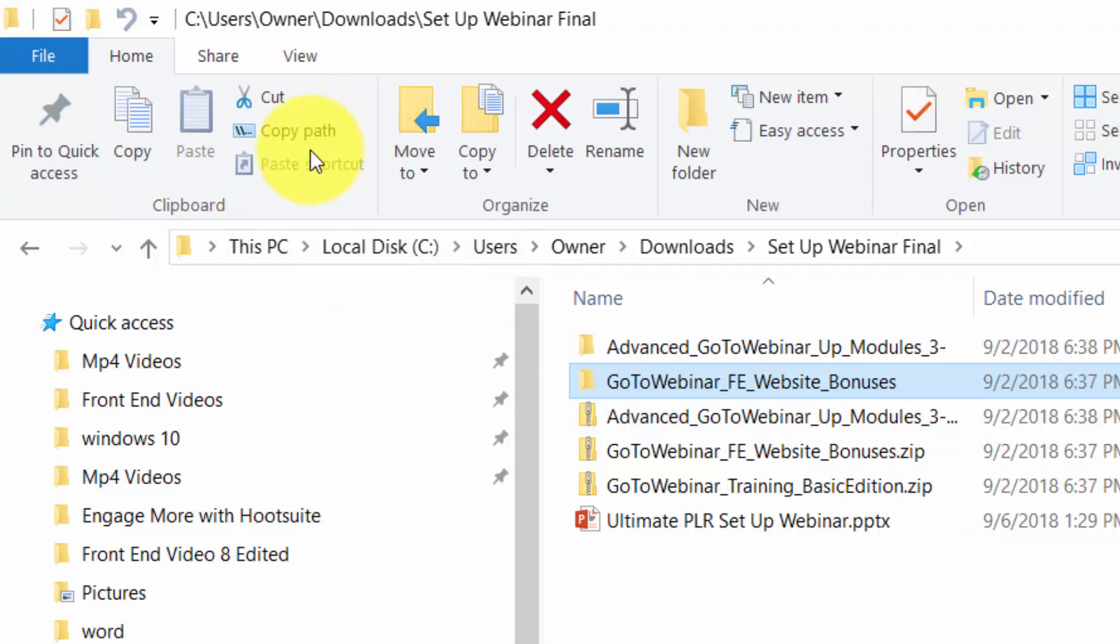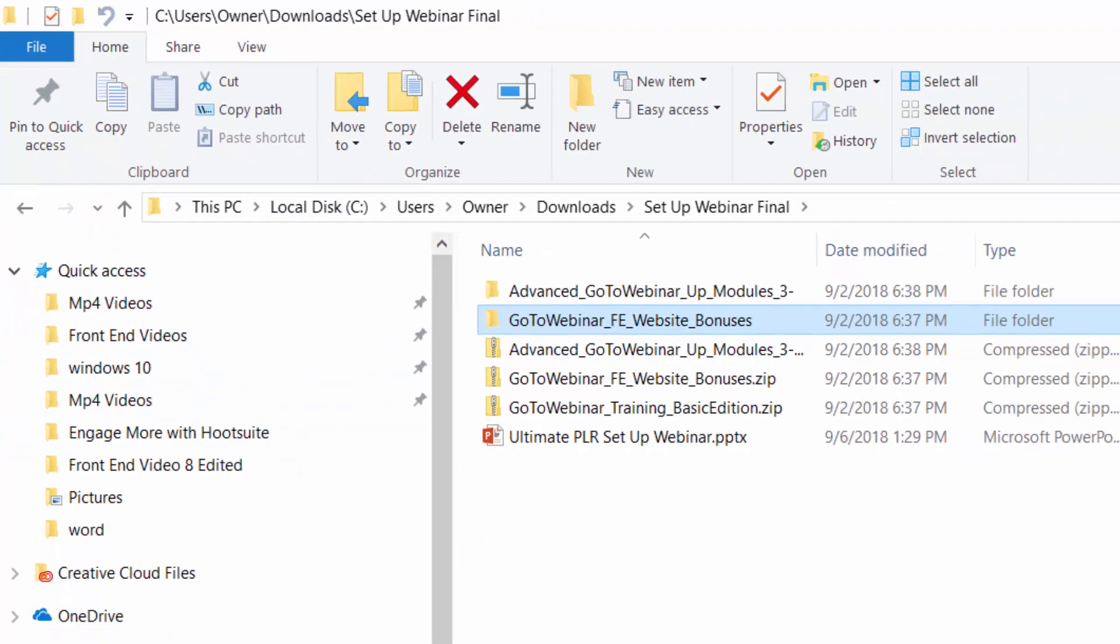That's going to give you the copy path and you can then place that in the address bar in any file explorer window.